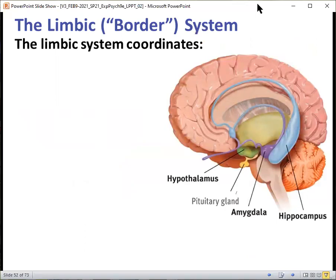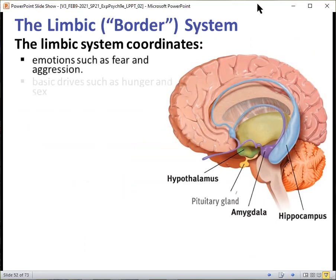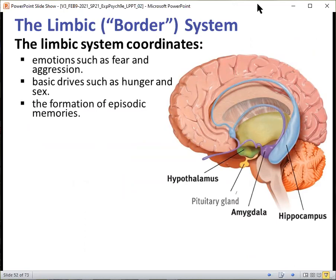The next structure is the limbic or border system. The limbic system coordinates emotions such as fear and aggression, basic drives such as hunger and sex, and the formation of episodic memories. Episodic memories are memories of your personal life — for example, the last party you went to. That's almost like a TV episode of your personal life show. It helps in the formation of these episodic memories.